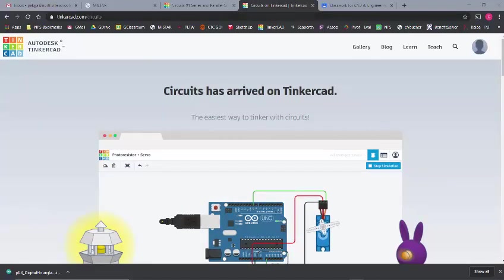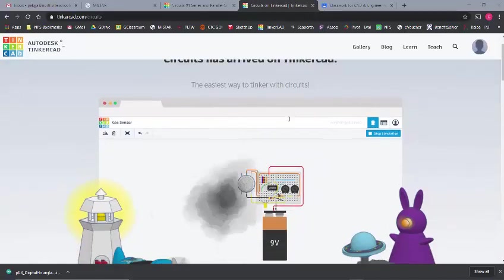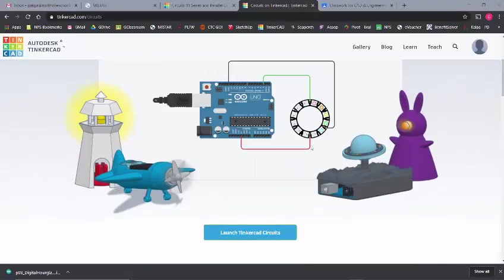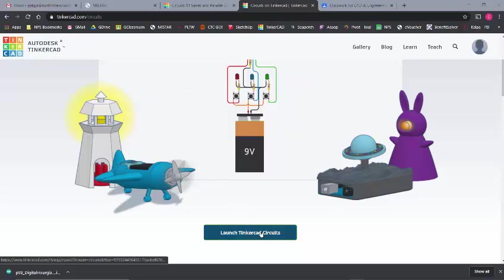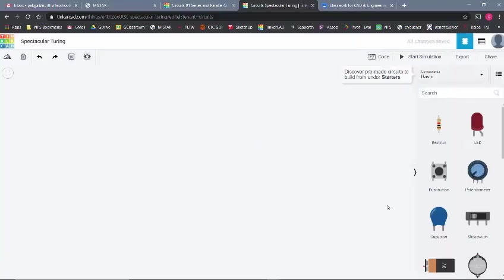First off, you'll go to Tinkercad.com/circuits. It'll probably show up as this page, and you can click on Launch Tinkercad Circuits. I've already created an account on Autodesk. If you don't have one, they'll ask you to create an account at this point. It is free, and you should be able to use it from there.